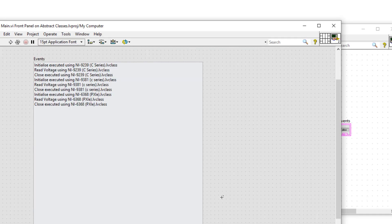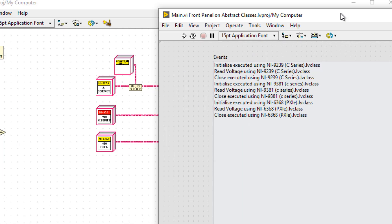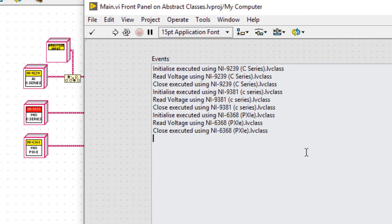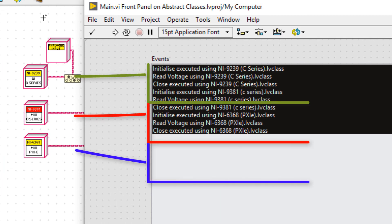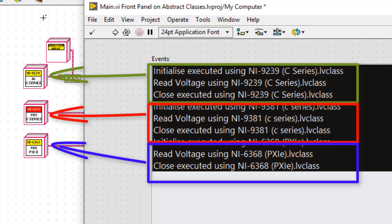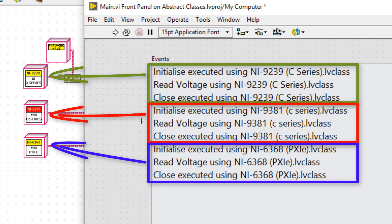After running the VI and looking at the event log, it's clear to see that all three devices were able to initialize, read the voltage, and close.